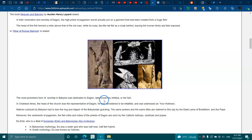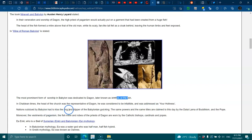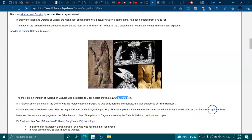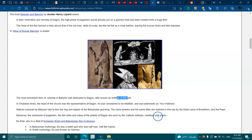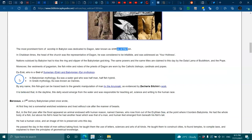In 'The Wine of Roman Babylon,' it stated the most prominent formal worship in Babylon was dedicated to Dagon, later known as Ichthys or the Fish. In Chaldean times, the head of the Church was a representative of Dagon. He was considered to be infallible and was addressed as 'Your Holiness.' Nations subdued by Babylon had to kiss the ring and slipper of the Babylonian god-king. The same powers and titles are claimed to this day by the Dalai Lama of Buddhism and the Pope.